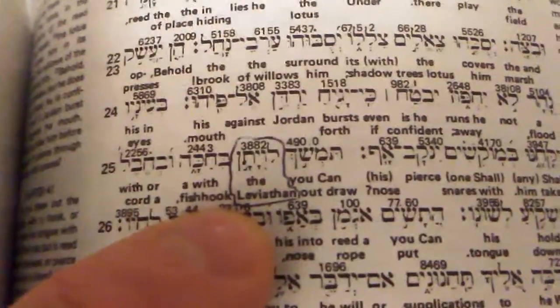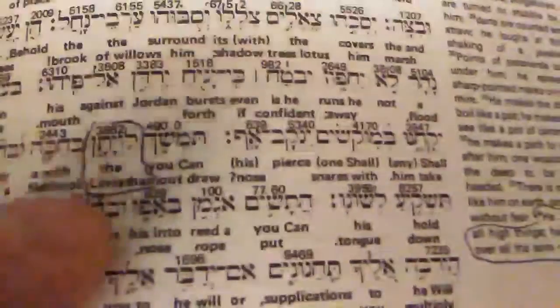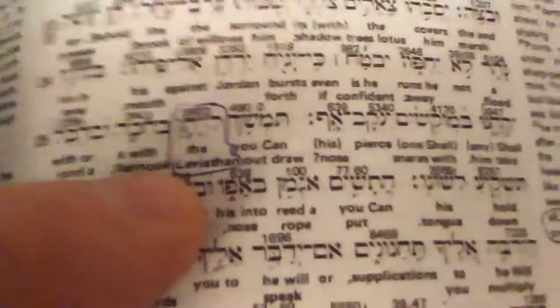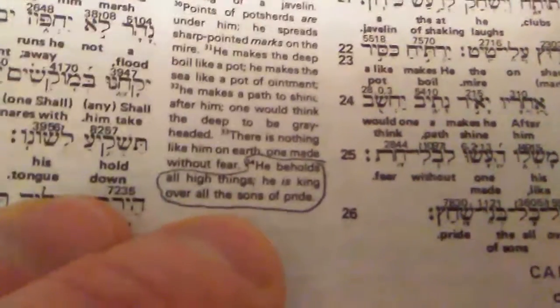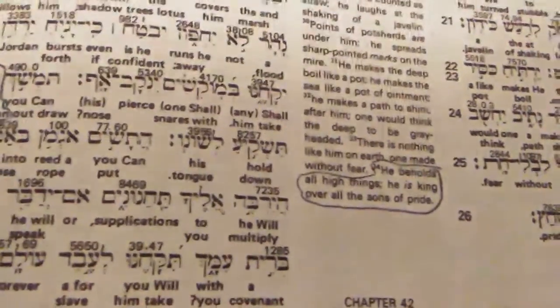Now we're going to go over to Job 41, verse 1, where it talks about Leviathan. Leviathan is a reptile, much like a serpent. They live in the water, but this is talking about Satan. Even though it's comparable to the crocodile, it's actually Satan. We know that because further down it says, 'He beholds all high things. He is king over all the sons of pride.' So we see that seraph, seraphim, and Leviathan are all words describing Satan.